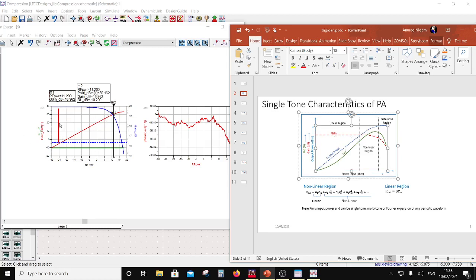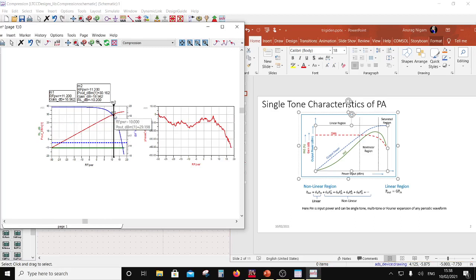It will linearly increase as long as the DC power is sufficient. Beyond that, it is going to compress — the gain basically drops down, and that's what you are seeing here. By this time I have explained what is called CW. The linearity is more affected by the phase rather than by the amplitude. We'll come across this once we do the practical PA designs. So by this time I have cleared what is called the CW simulation.